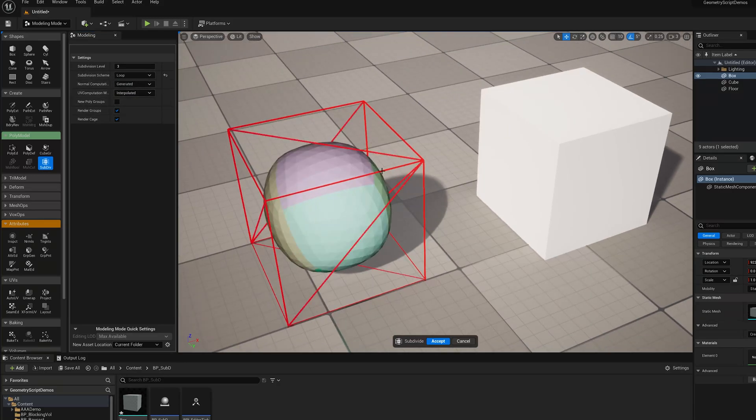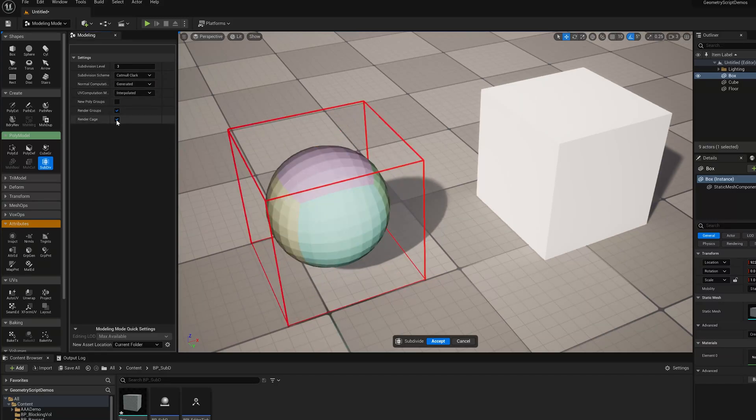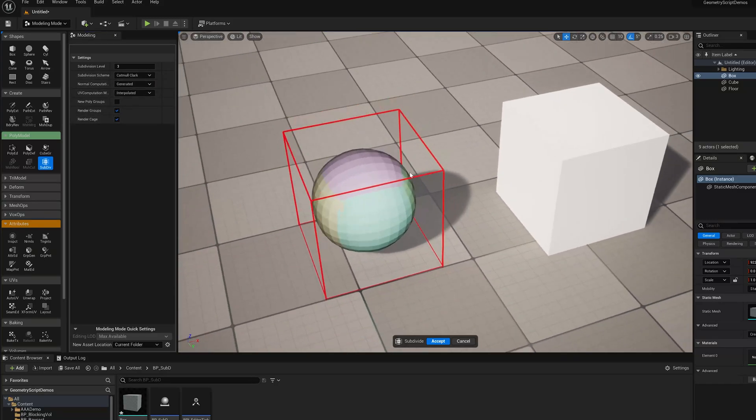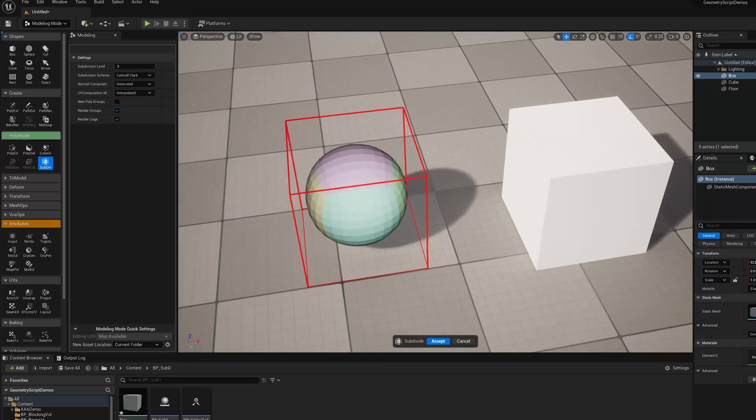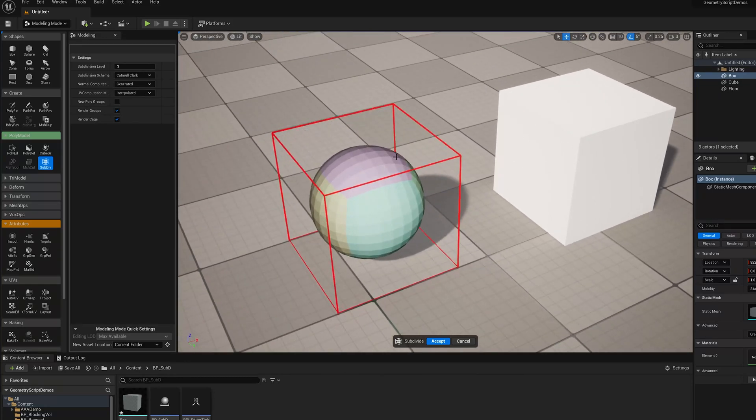So we jump to Loop, you see the triangles here in the cage mesh that you can turn on and off, and in Catmull Clark you see the quads. So where do those quads come from? Because in Unreal Engine, we don't have quad meshes. Everything is triangulated.